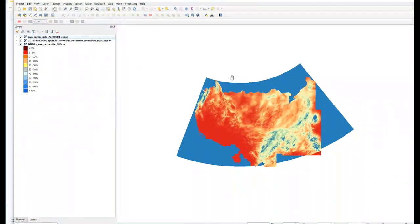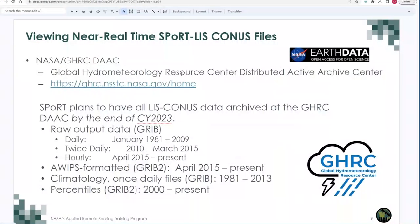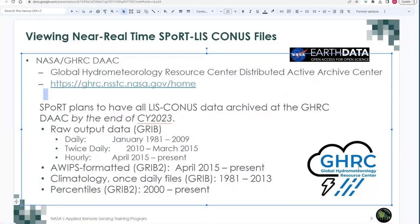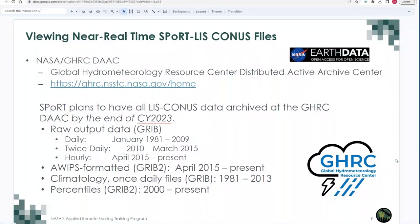Back in QGIS, I add a layer — ArcGIS REST Server Layer — create a new connection, give it a name, paste the REST server connection URL, and click OK. Clicking the Connect button, selecting the layer, and choosing Add instantly shows a layer. There is the REST server layer showing volumetric soil moisture percentiles for the full two-meter column — the most recent data. I can turn layers on and off, reorder them, change their transparency, colors, and many other options. Sport also plans to make all SportLIS product data available at the Global Hydrology Resource Center, one of NASA's Distributed Active Archive Centers, with a goal of calendar year 2023.